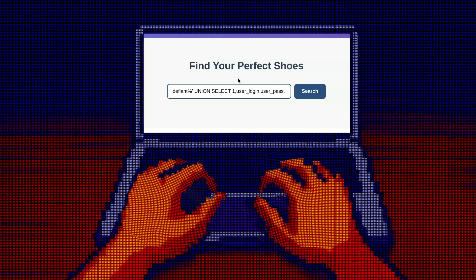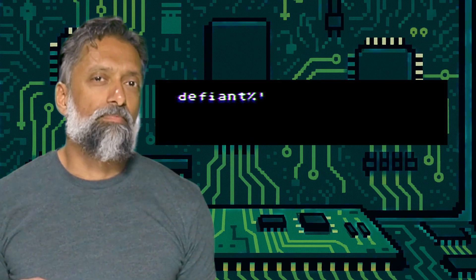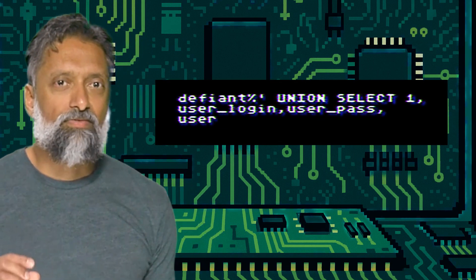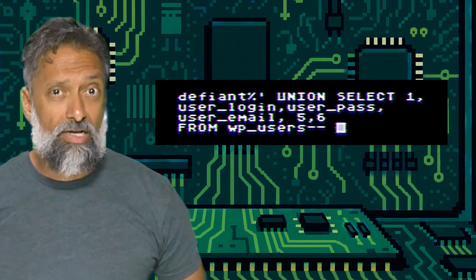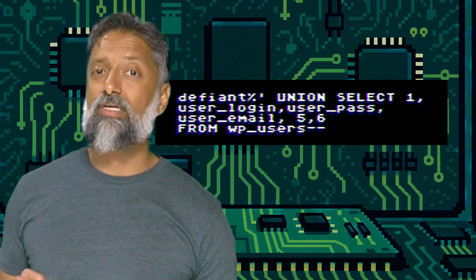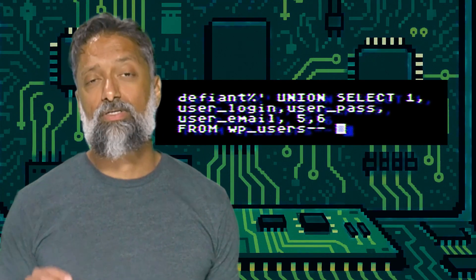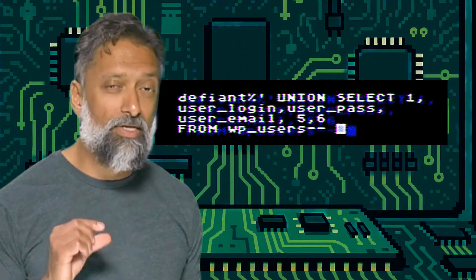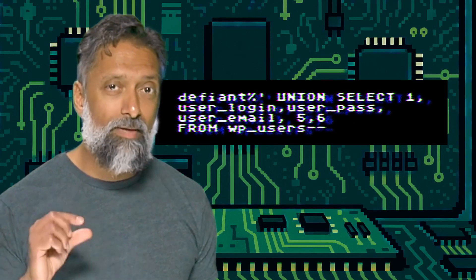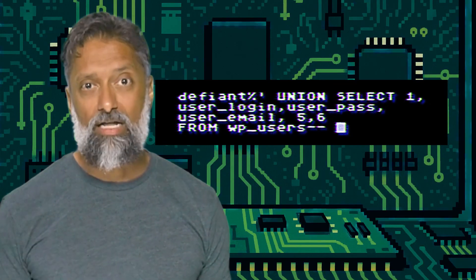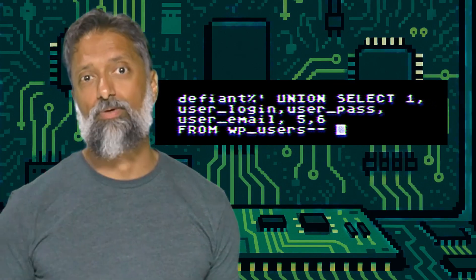Let's try. This time, I'm going to type something that looks like nonsense, but it's actually a very specific malicious input. I've typed a real search term, but then I've injected some SQL using the SQL keyword UNION. I'm telling the database: sure, search for shoes, but also show me the username, password, and email columns from the WP users table.